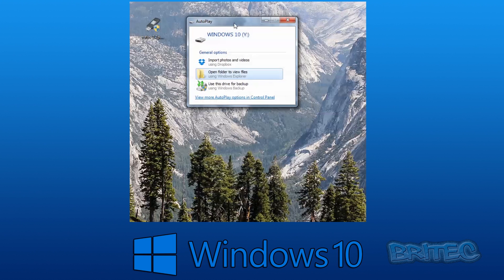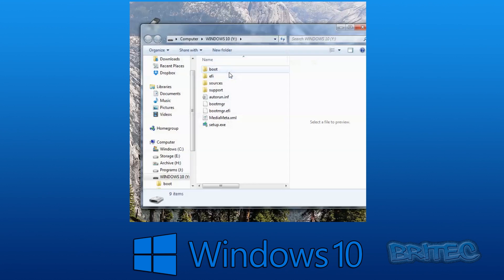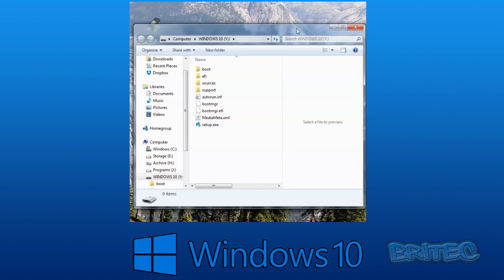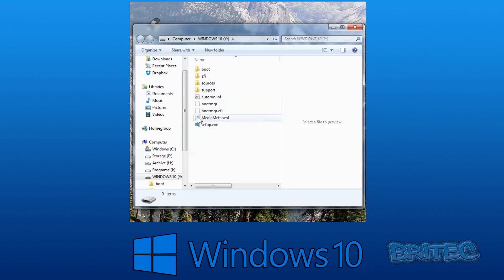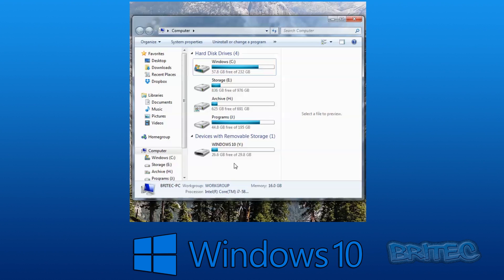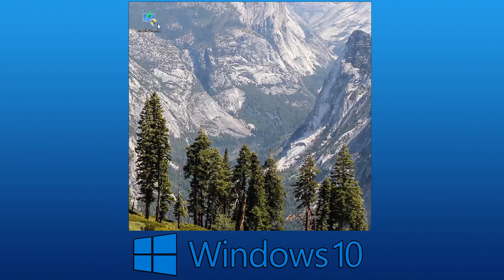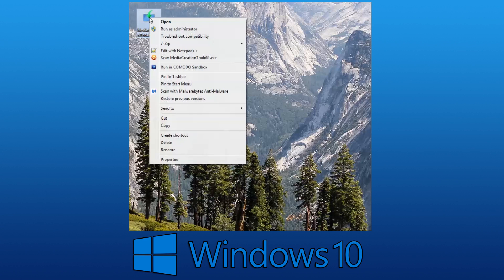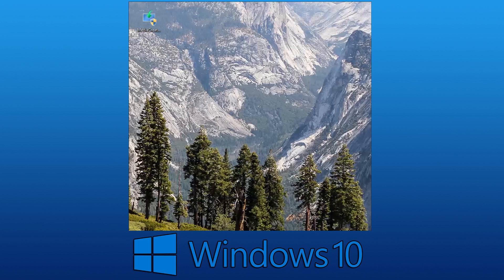That's done. I'll quickly show you the files that have been transferred across. So I've shown you both ways — legacy and UEFI — it's pretty straightforward. I'll also show you how to do this using the Media Creation Tool. You may need to change your boot order to boot from the USB flash drive if you're going to install Windows 10 from it.